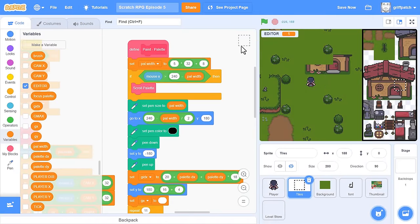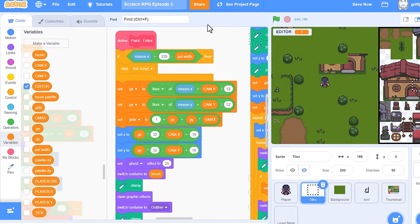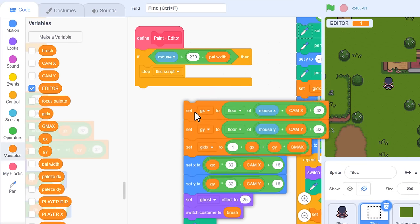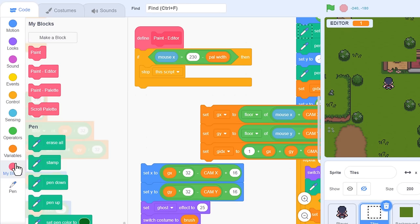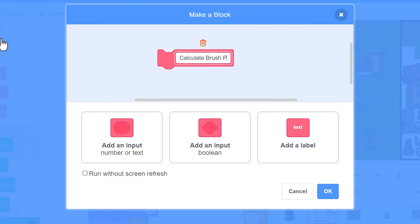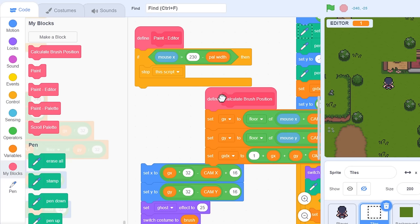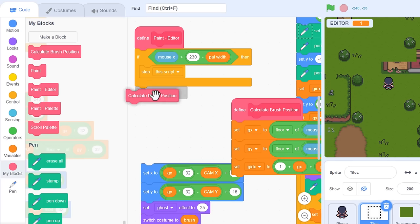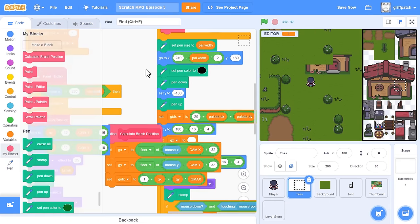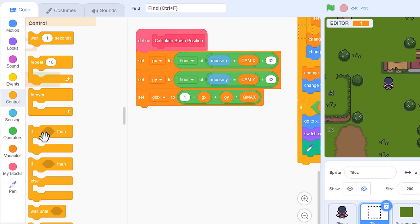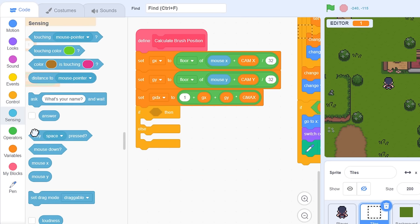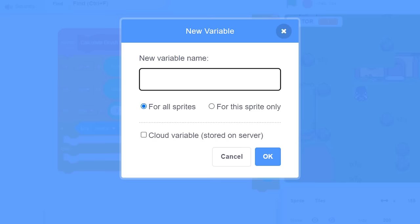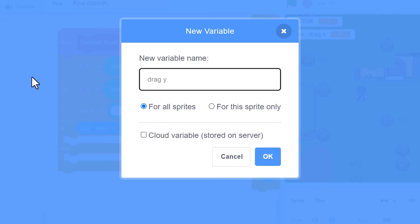So, let's begin by finding the define paint editor script. This is where we are calculating the grid tile the mouse is over. GX, GY, and also GIDX too. Separate these off, and we'll put these in a new custom block, naming it Calculate Brush Position, and run without screen refresh. Those 3 set blocks can go in there, and drop the new calculate block where that came from. The start of the drag begins when the space key is pressed, if else. Checking for the space key. OK, to record the drag start position, we make 2 new variables. Drag x, for this sprite only, and drag y, also for this sprite only.